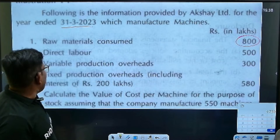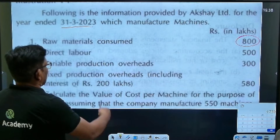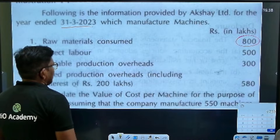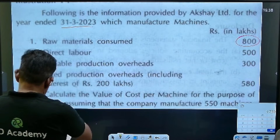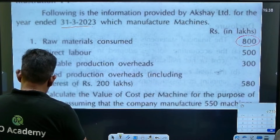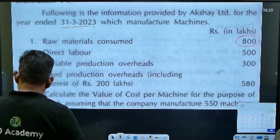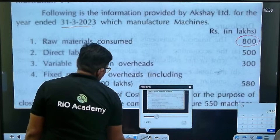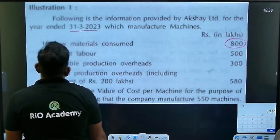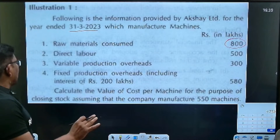Direct labor is 500. Variable proportion of overhead is 300. Fixed production overhead, including interest, is 200,000. Calculate the value of the cost per machine for the purpose of closing stock — that is what we have to find out here.